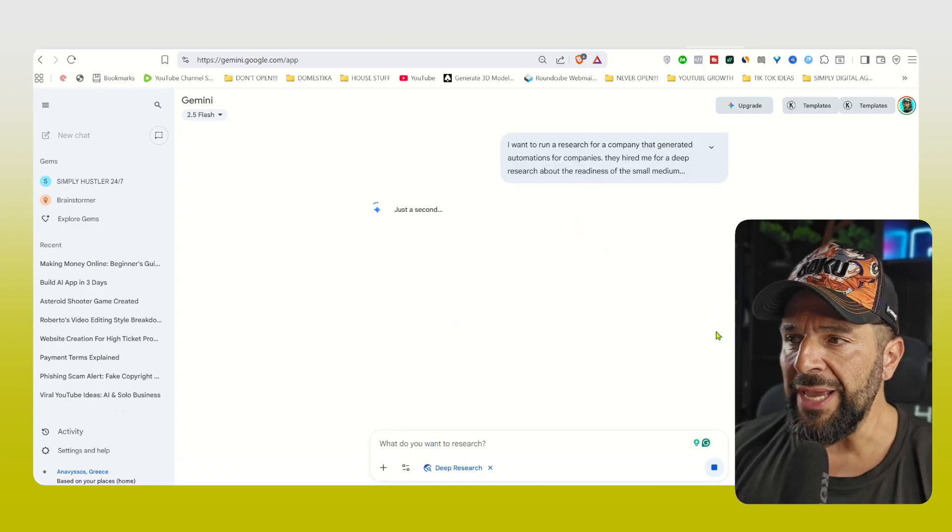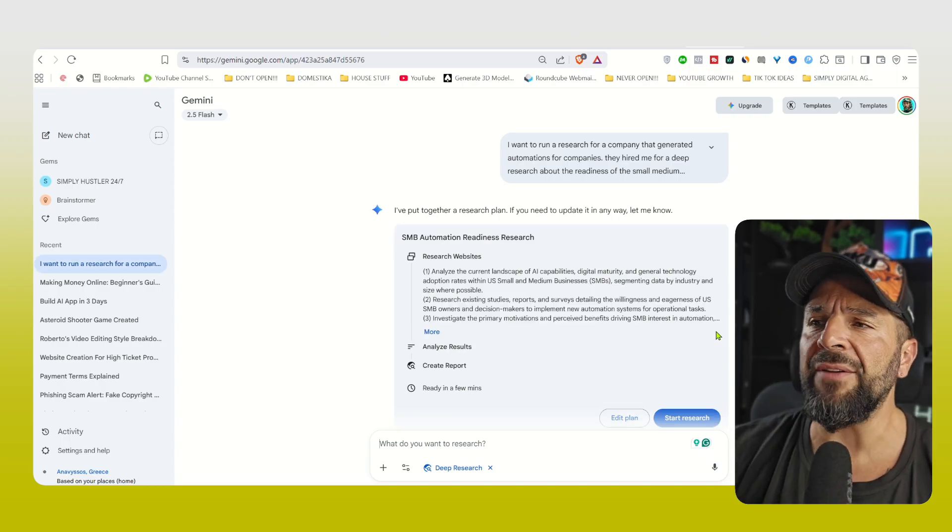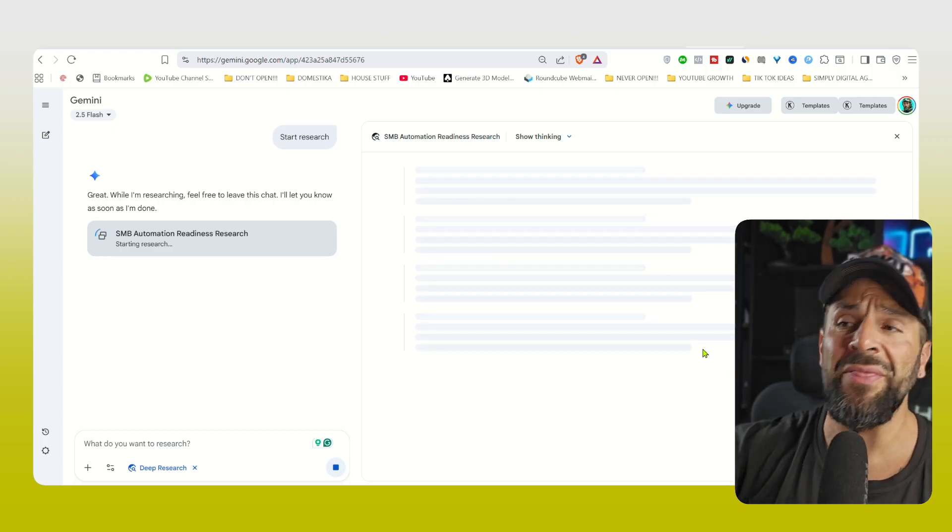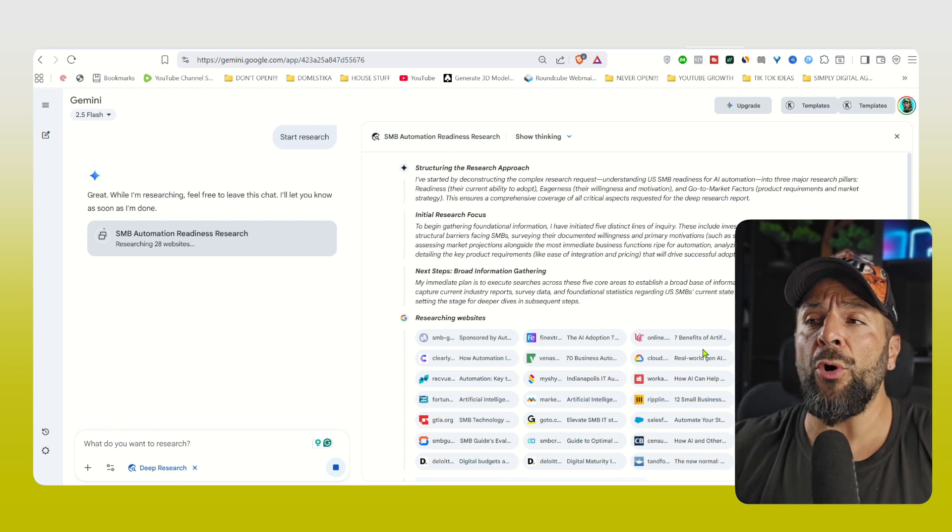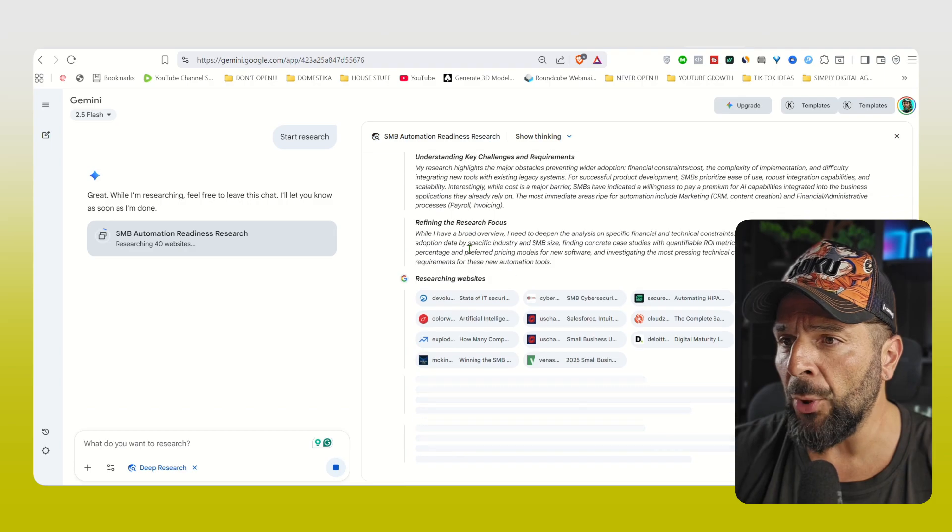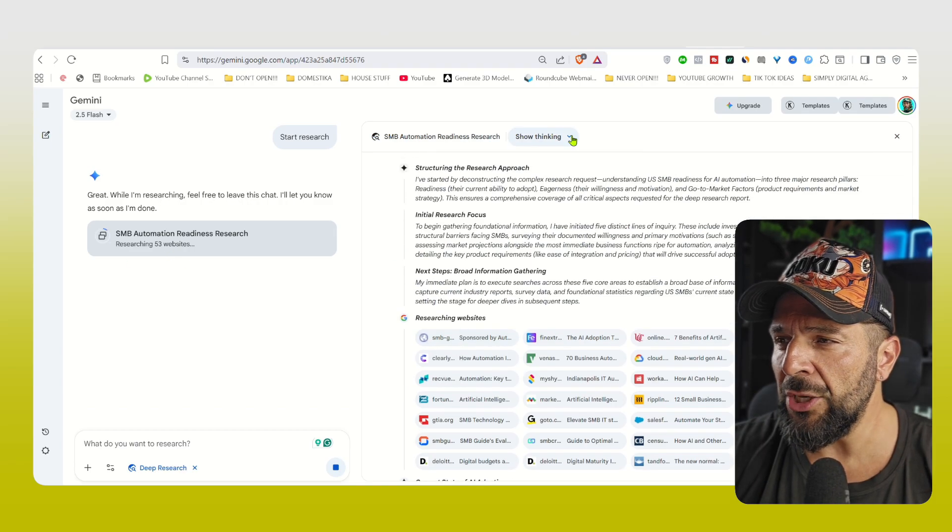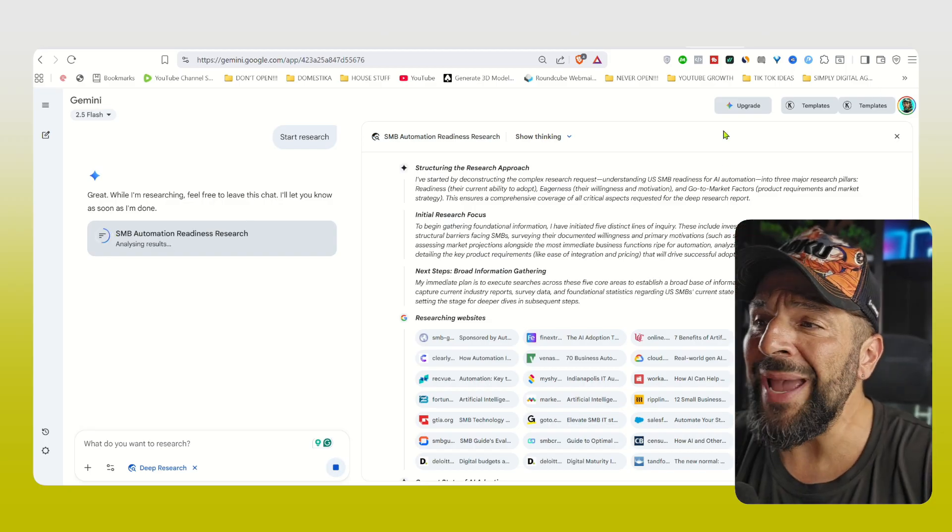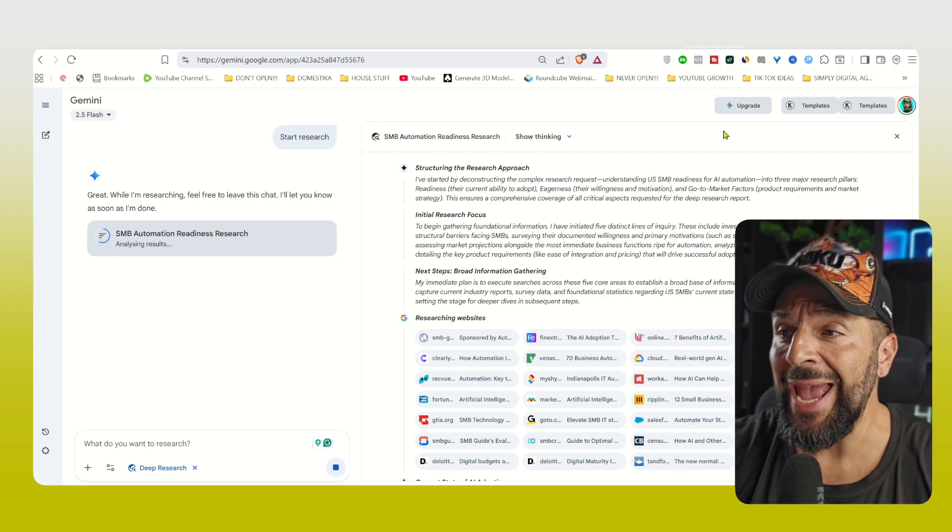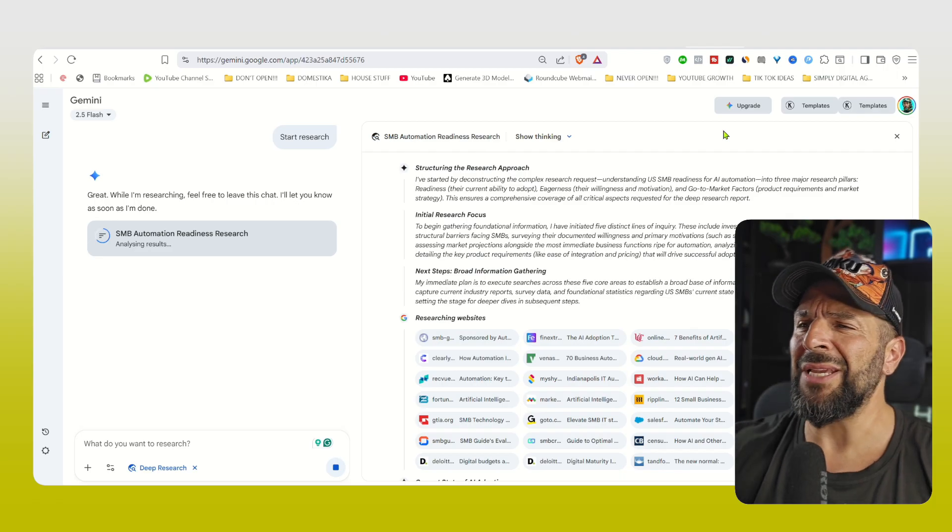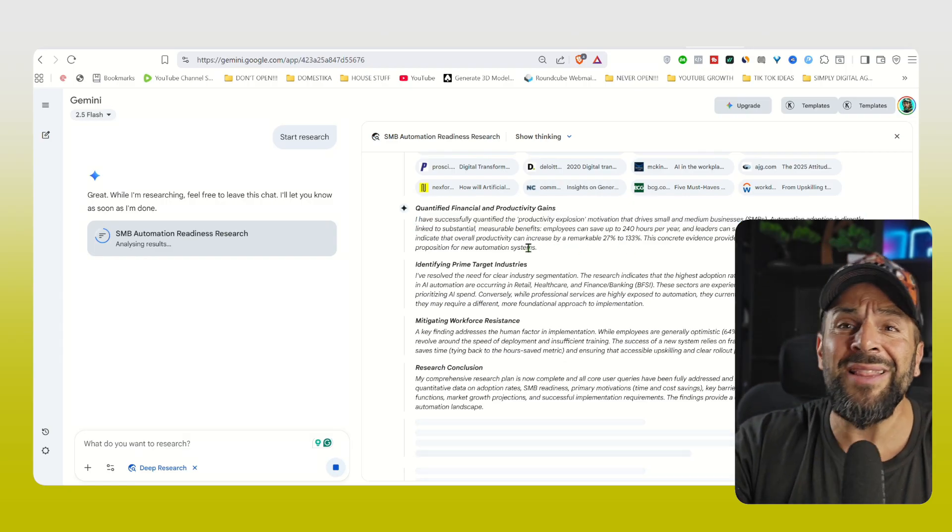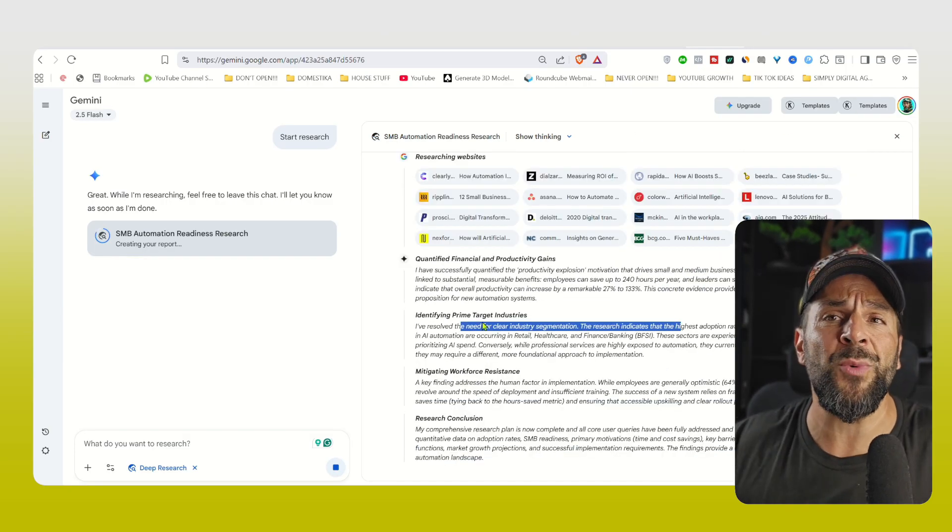So Gemini will give you the outline of the research. You can hit research right here. It will take a few minutes. You're going to see the structure, exactly the websites that it will use in order to run the research. It's really thorough, probably the most thorough piece of research that I've seen so far happening with an LLM model for free. So as you see right here, it continues and I get more results. And you see some insane results right here, like how many hours small businesses can save by using AI automations. And you have the core findings, the readiness, it goes on and on, it's probably more than 20-25 different pages. So you can get that research and sell it to a company for 100 bucks, 150 bucks.